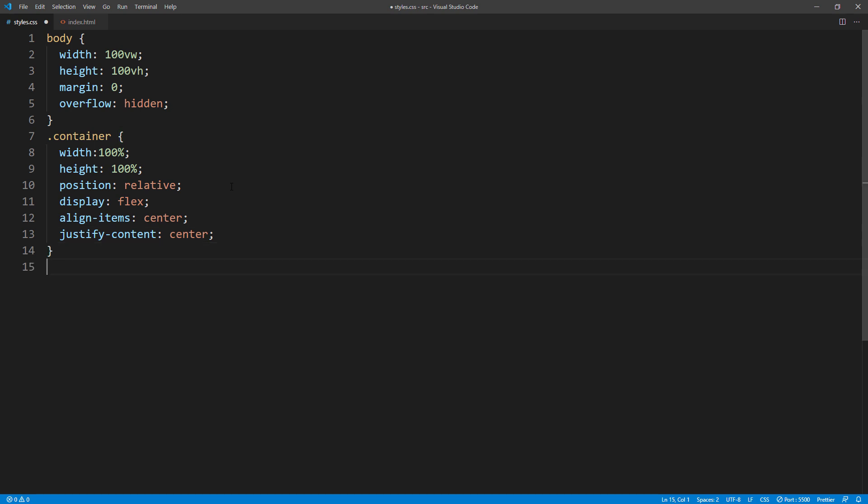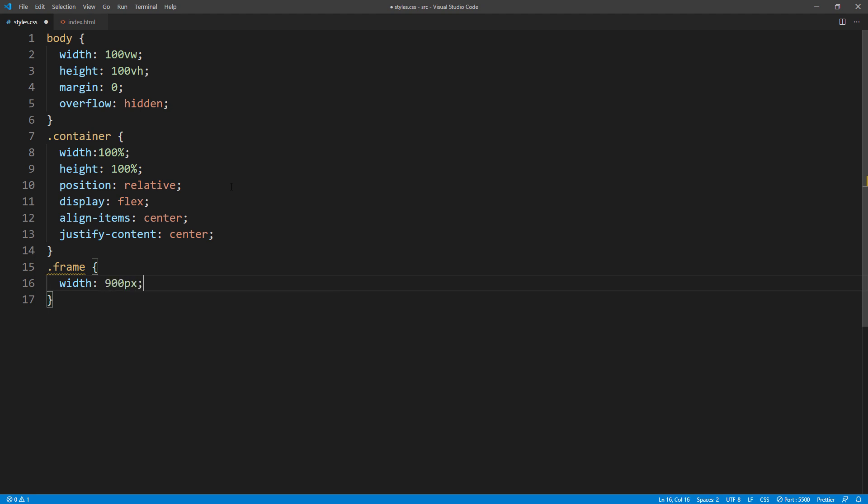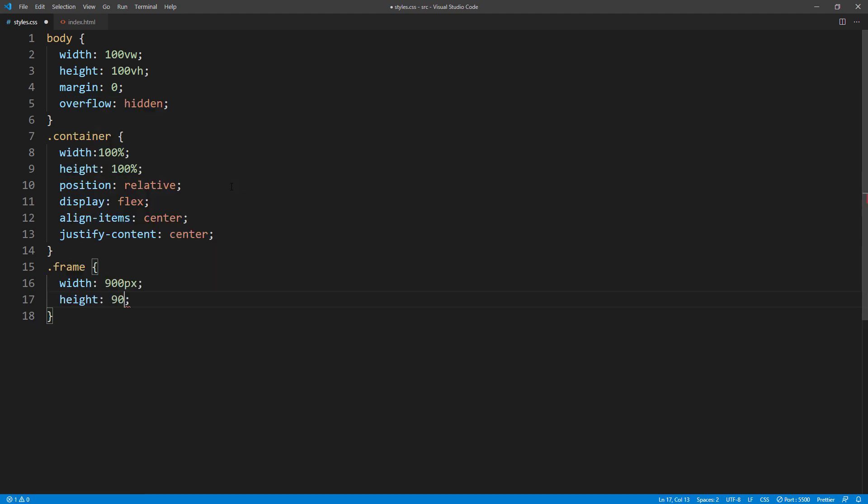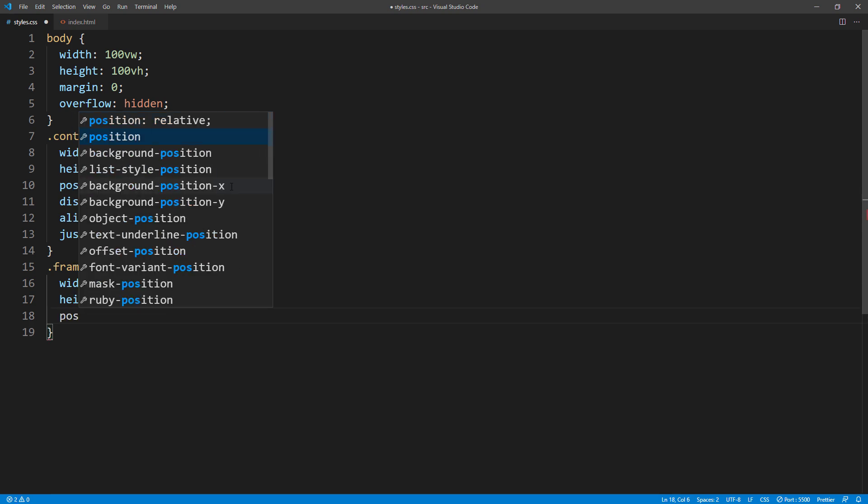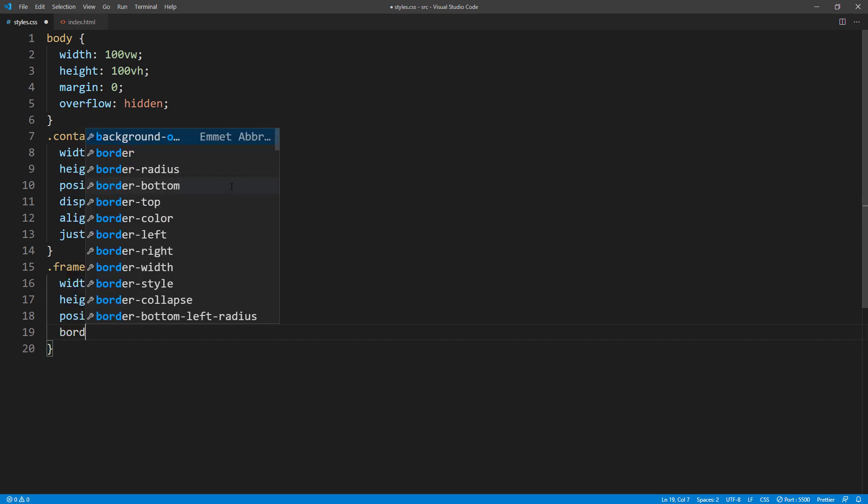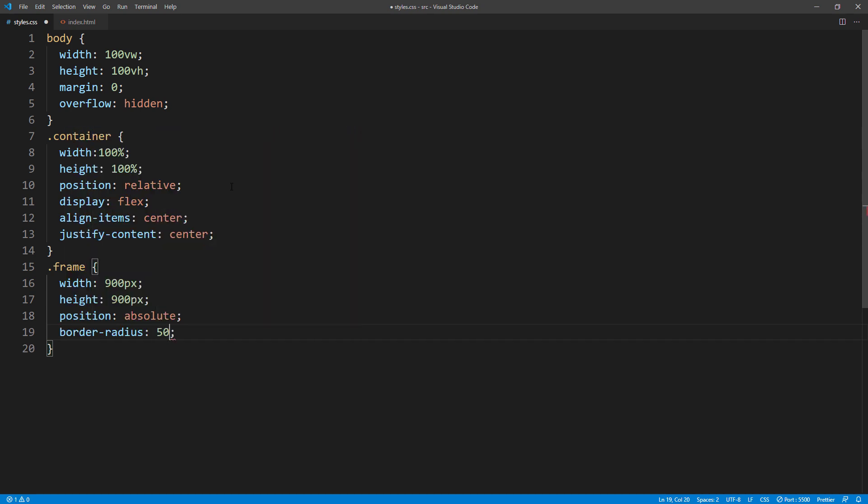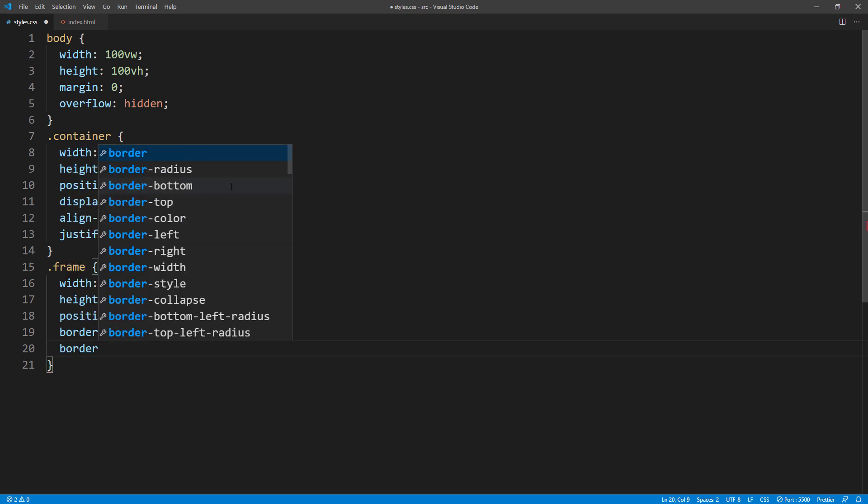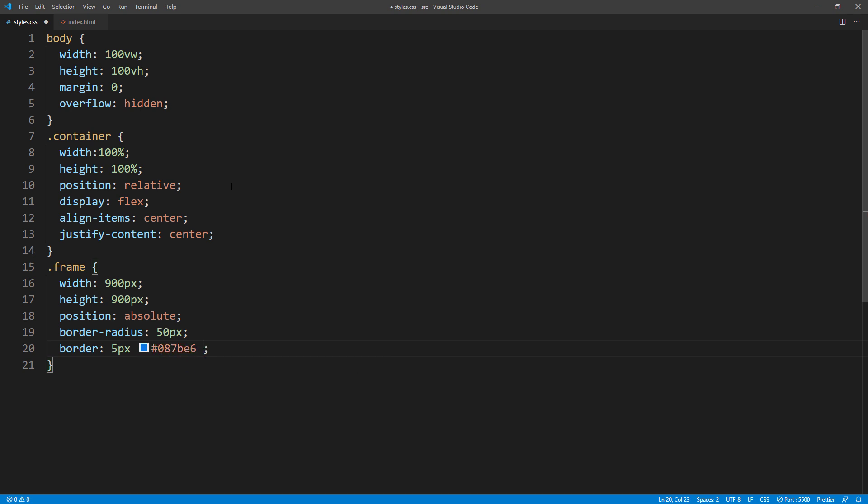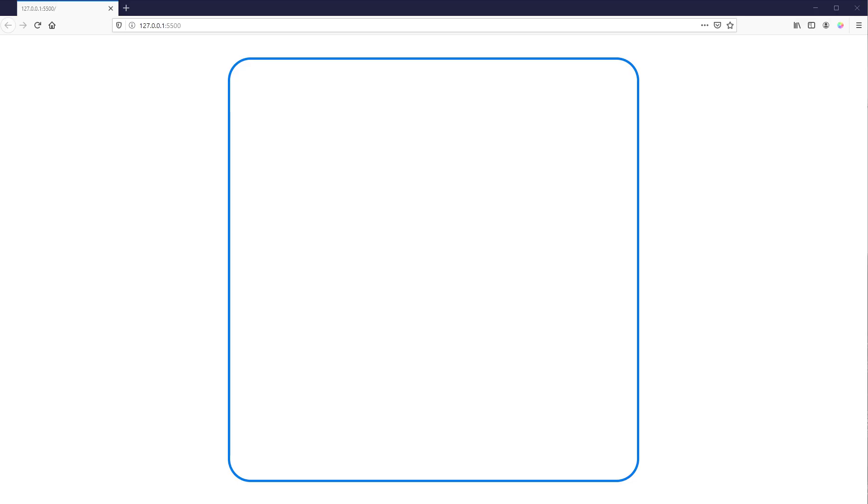Next, for the frame div, I'm going to set the size to 900 pixels to create a square. Then set the position to absolute, border radius to 50 pixels, and 5 pixels light blue solid border. Now you should see a round square in the middle of the screen.